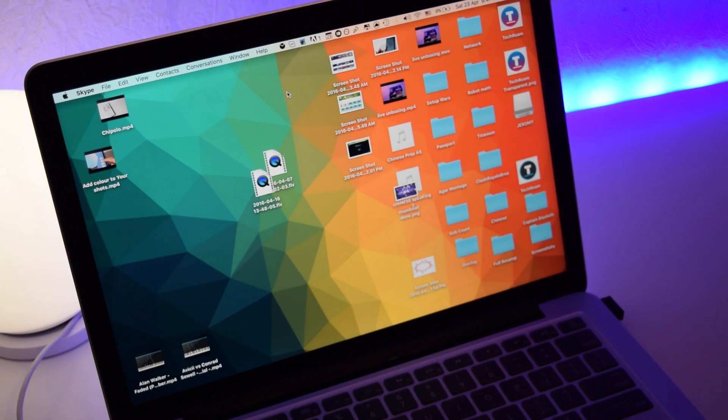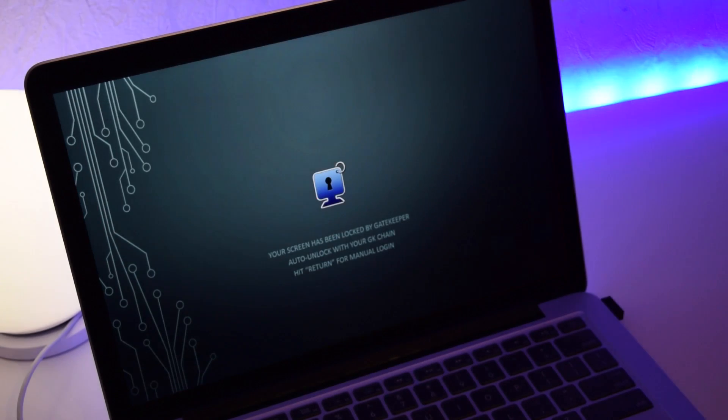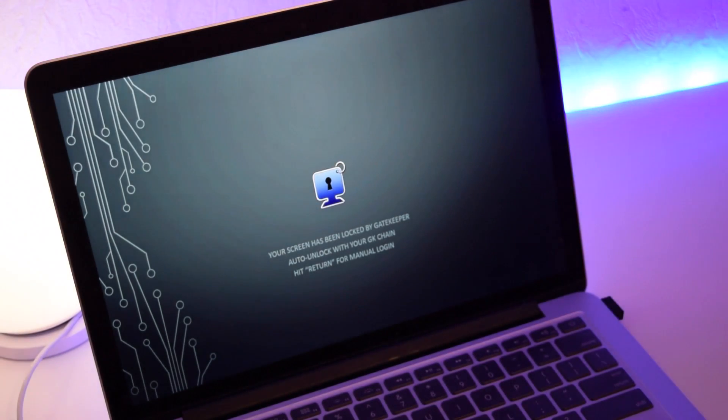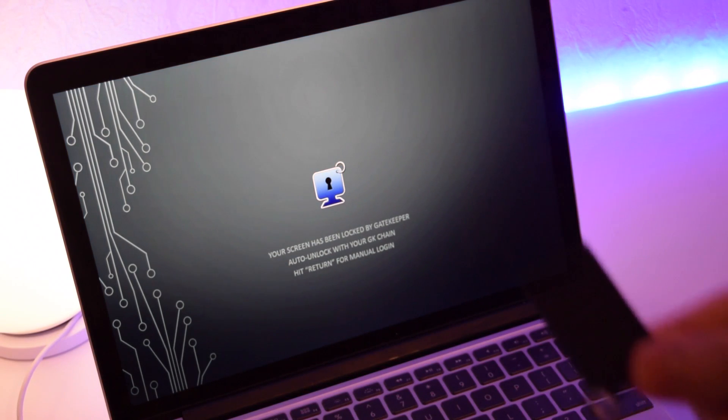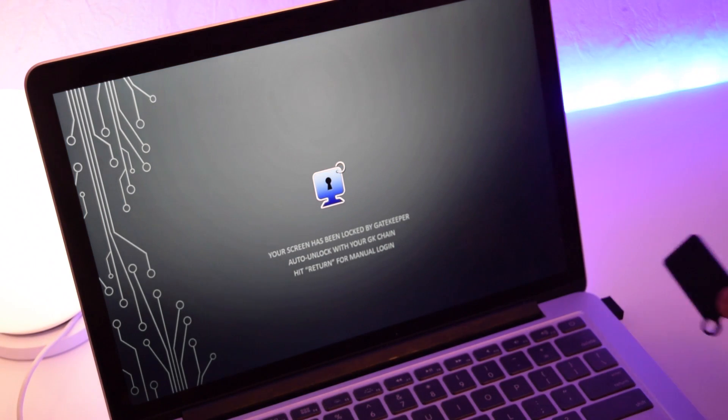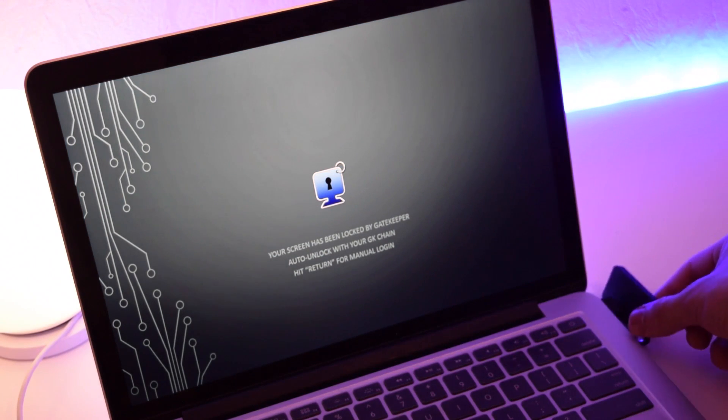I'll take the Gatekeeper out of the room as a demonstration. You can see it locks instantly and asks for a password. When I go close to it and bring it back, it will automatically unlock. You don't need to put your password in.